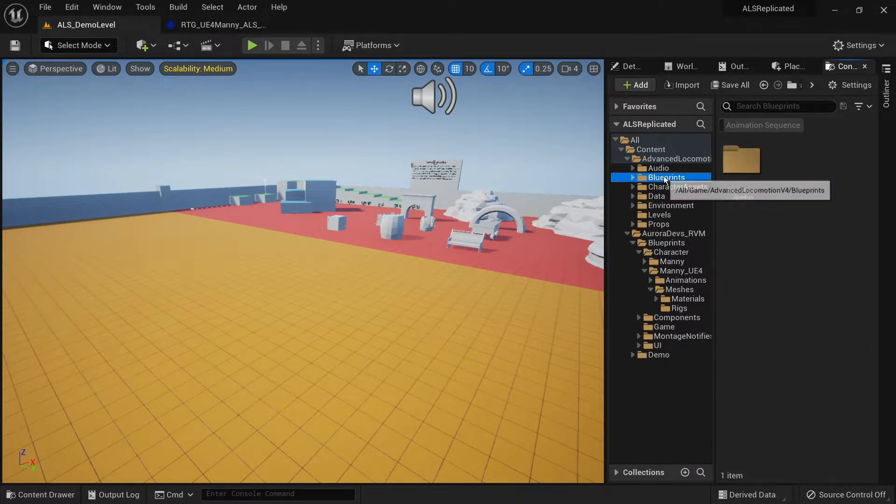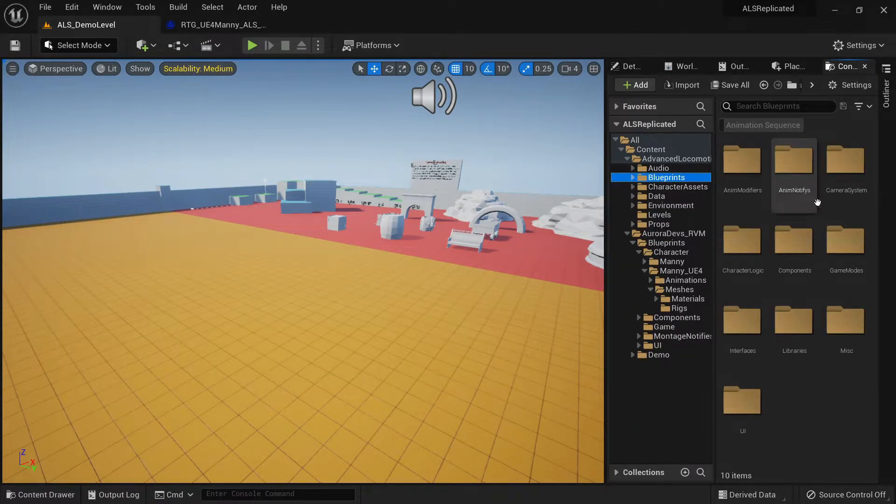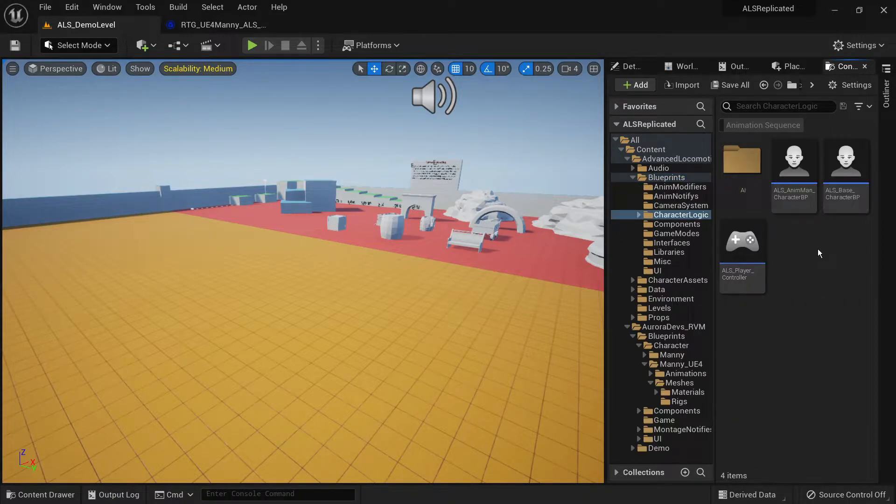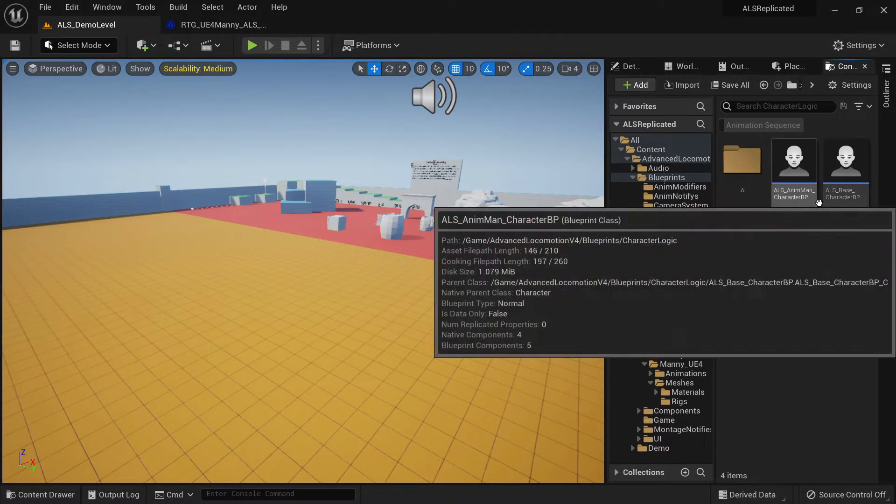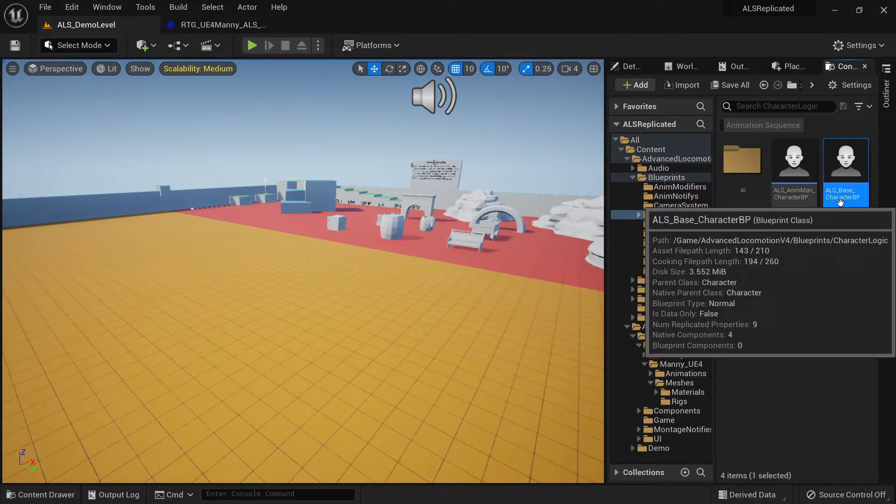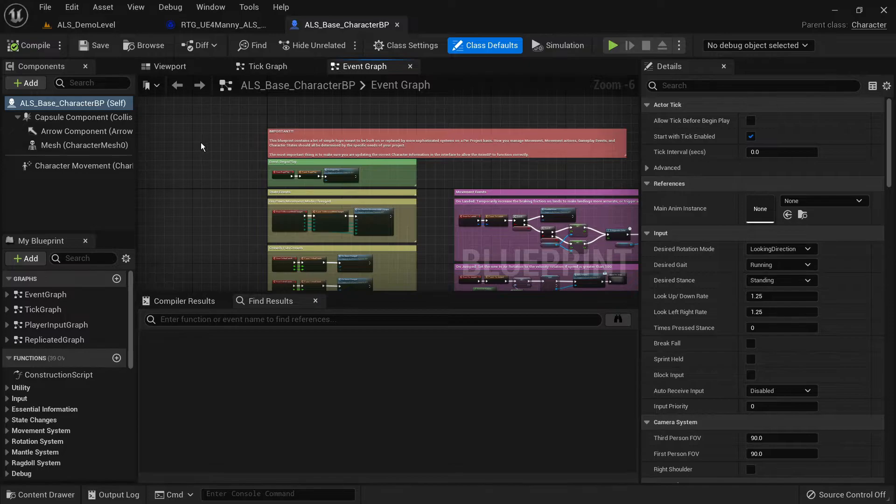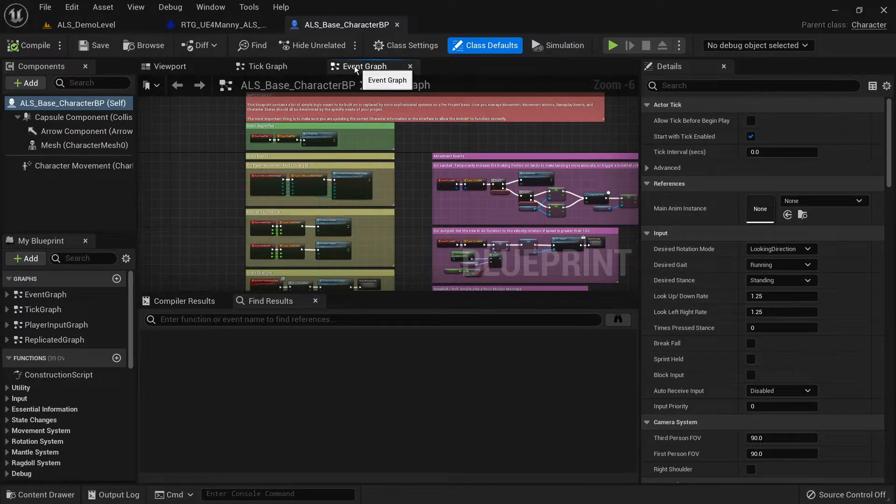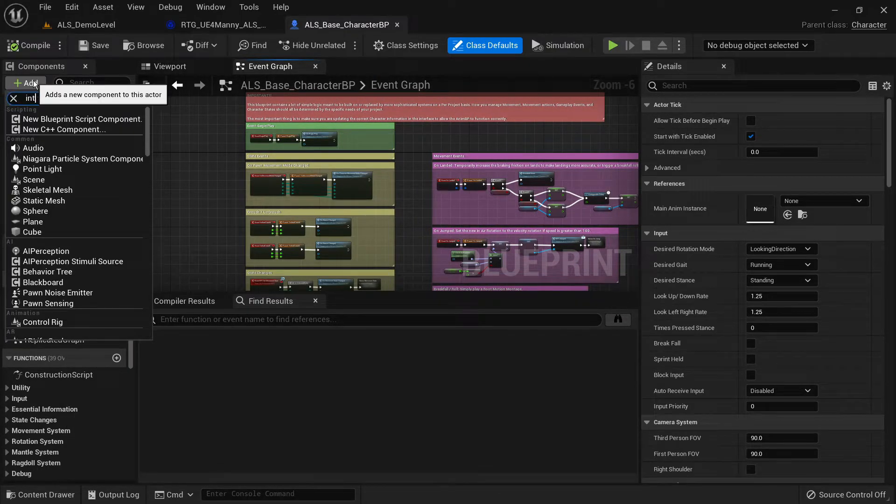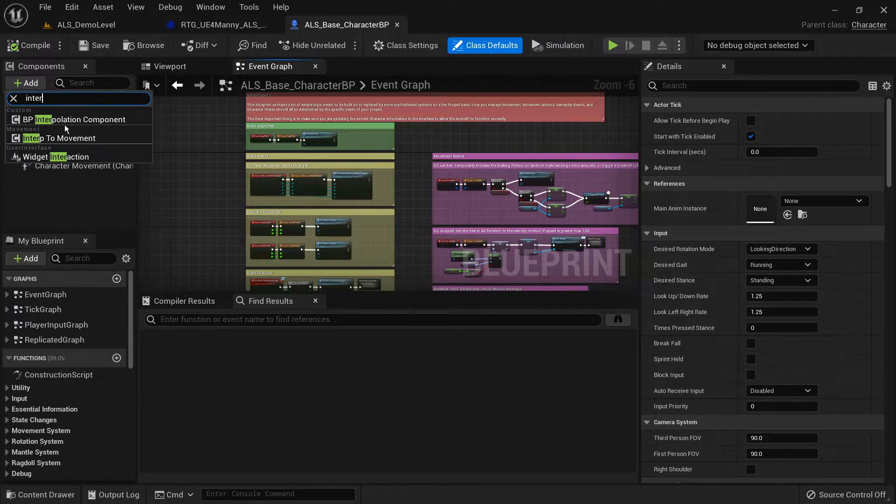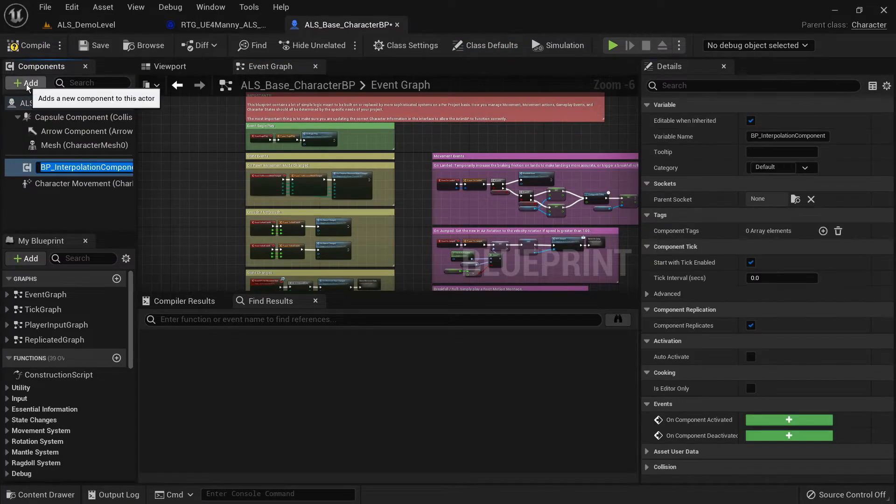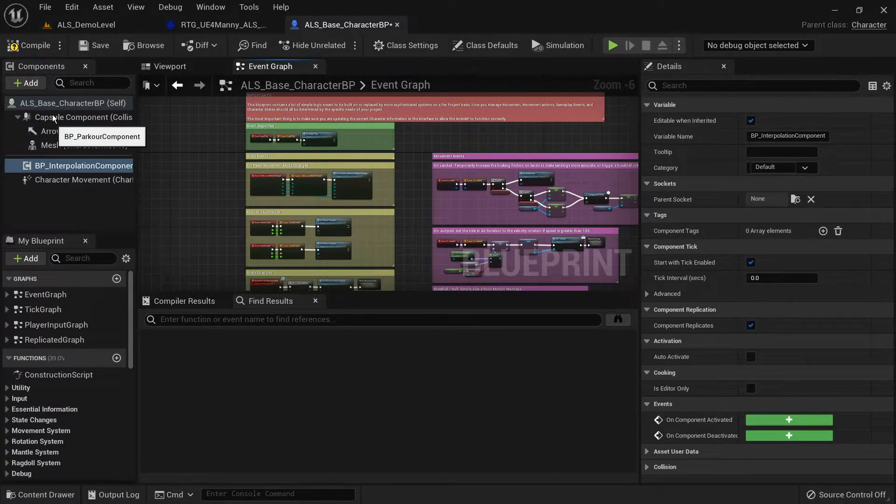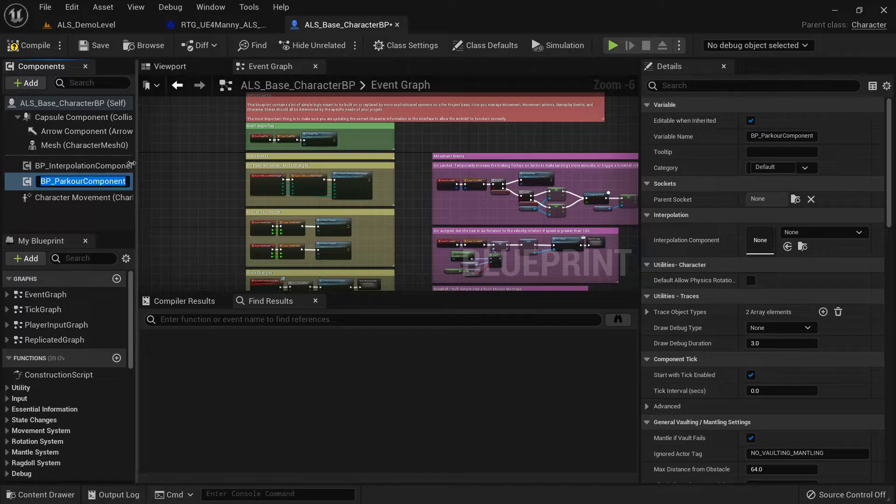Find your ALS base character blueprint class. You want to go to the components and add bp underscore interpolation component and bp underscore parkour component.